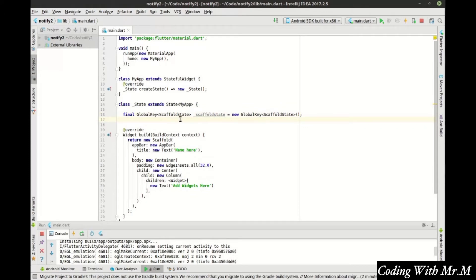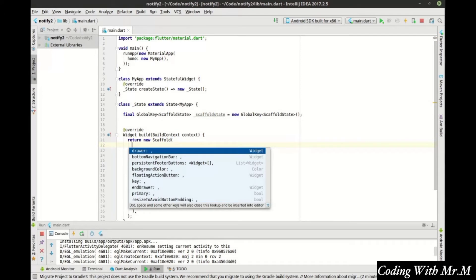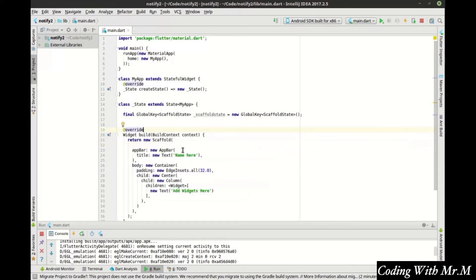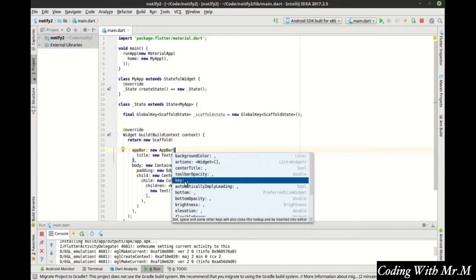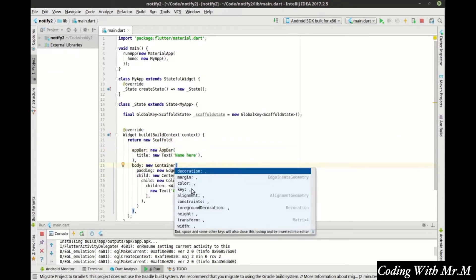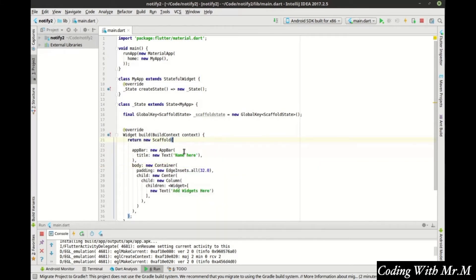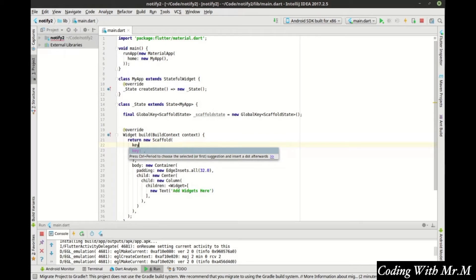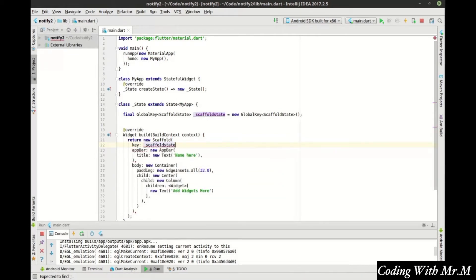So what is a global key? Better question is, what is a key? And what's scaffold state? I don't understand any of this. If we go into scaffold, you can see that it has a key property. Actually, if you go into just about any control, you can see that it has a key property. For example, even the container has a key property. So first off, what is a key? A key is a way of referencing the actual widget.